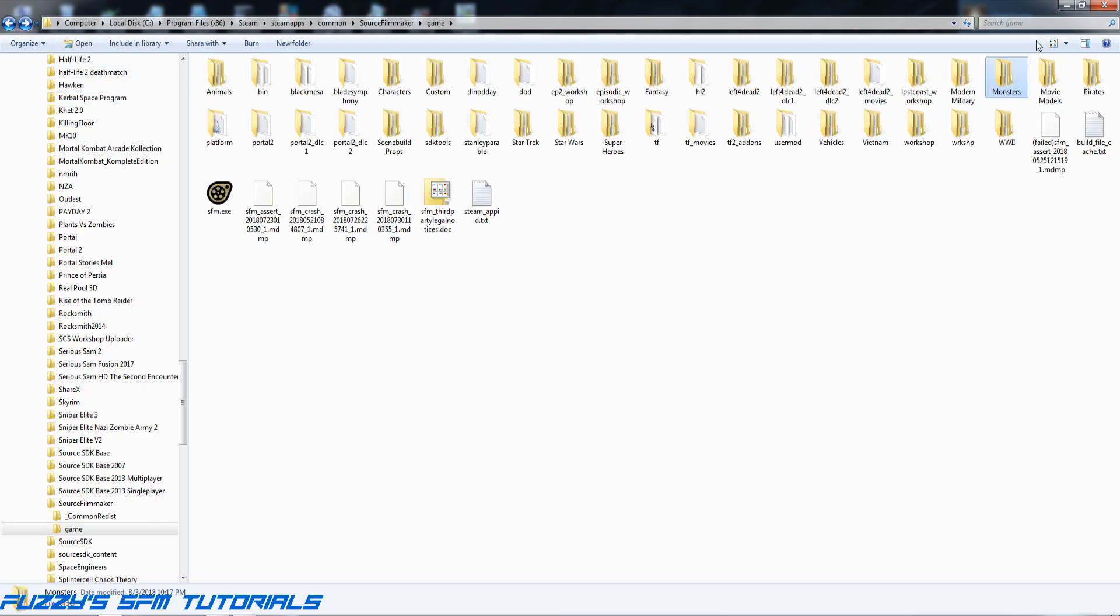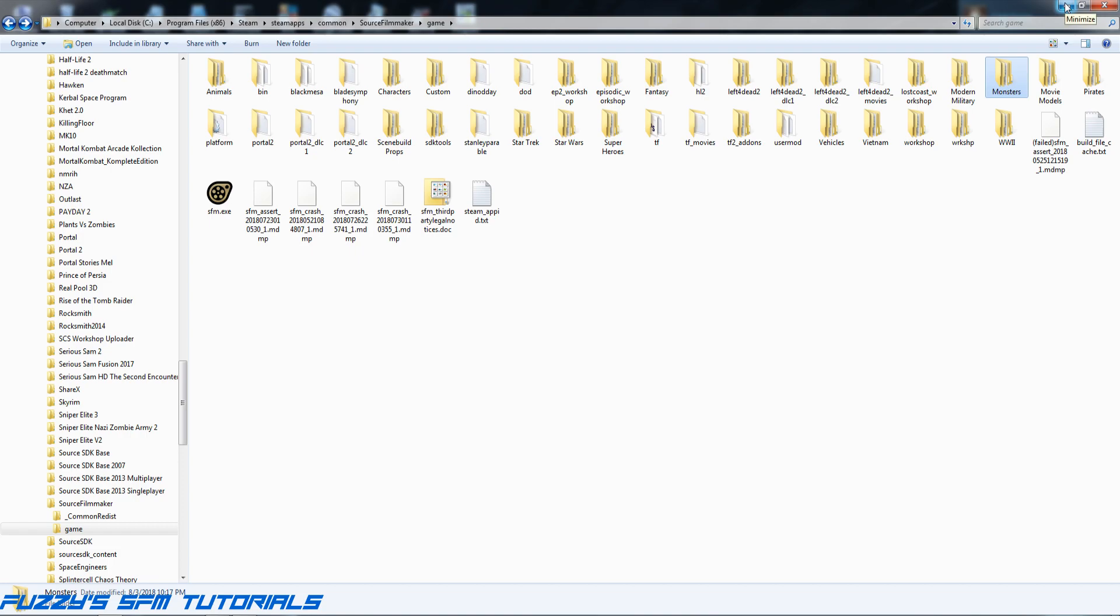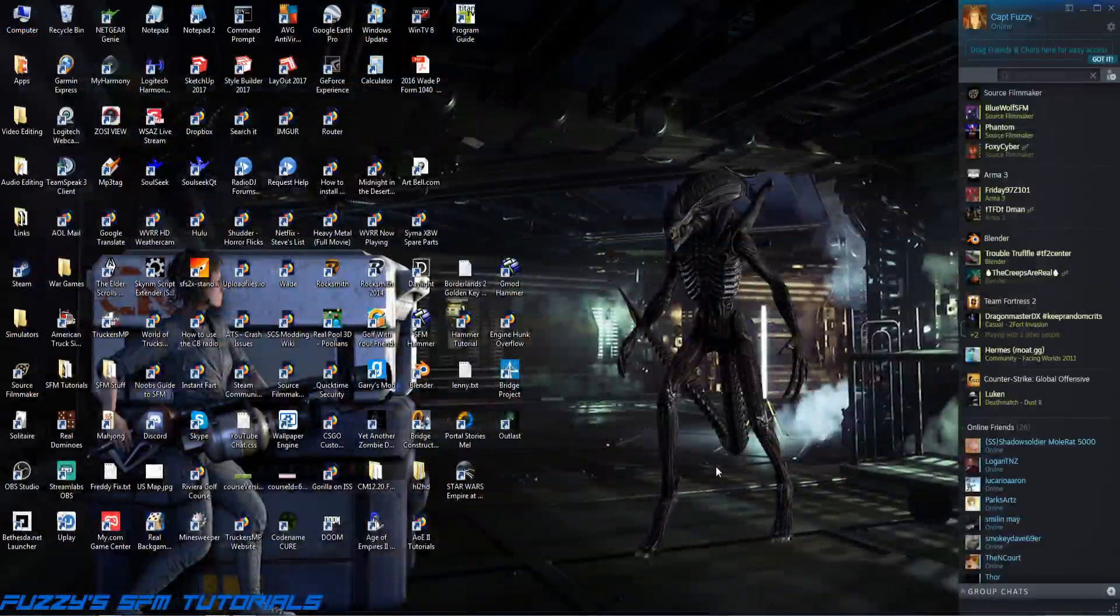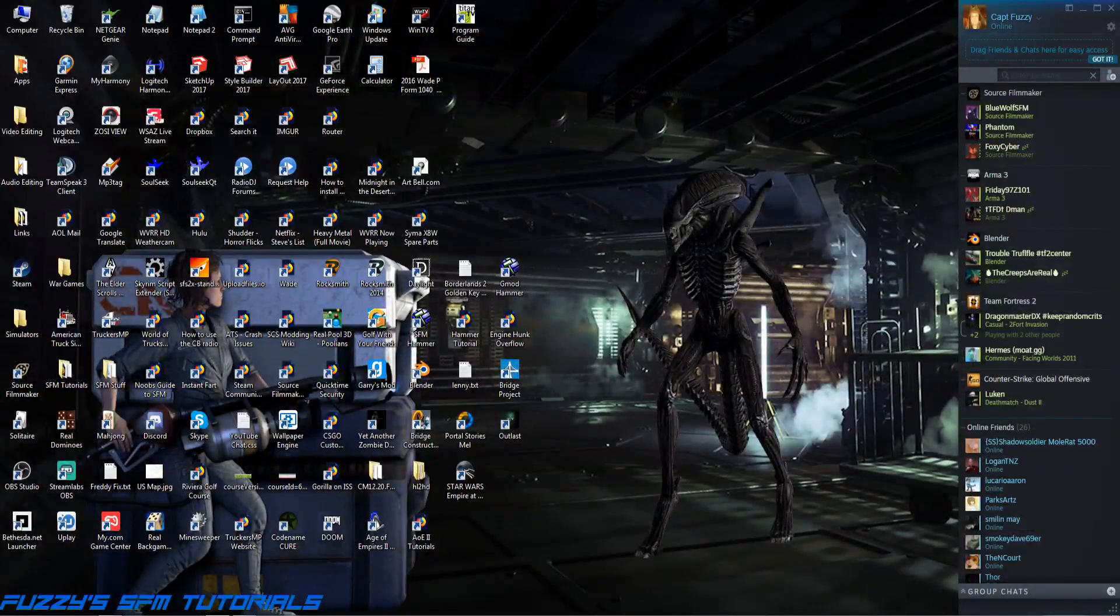I now have a custom folder in Source Filmmaker, but we're not done yet, because right now Source Filmmaker cannot read that folder. It doesn't know that it exists.